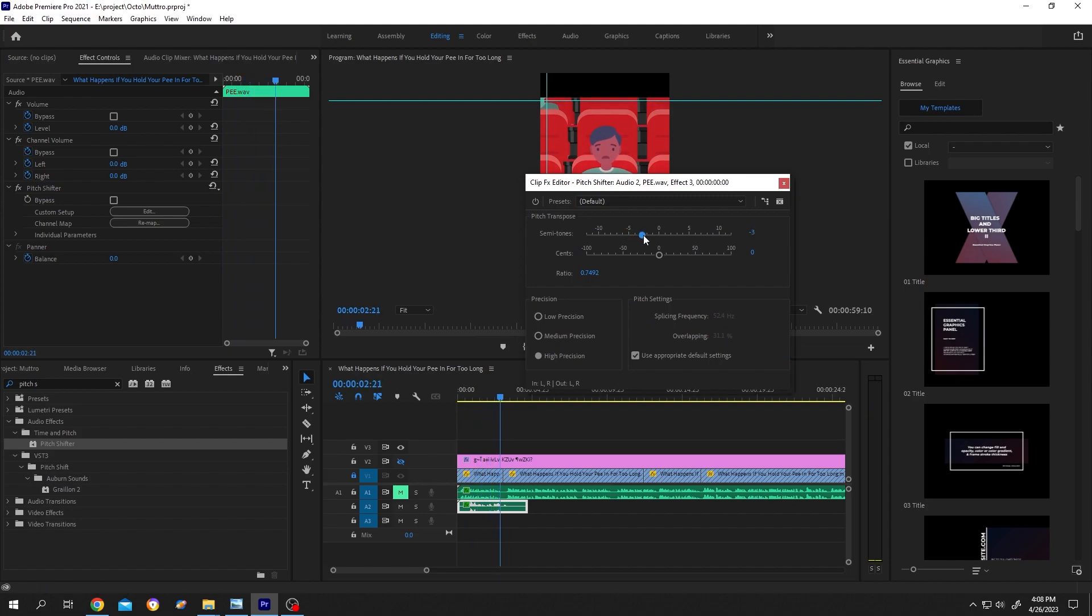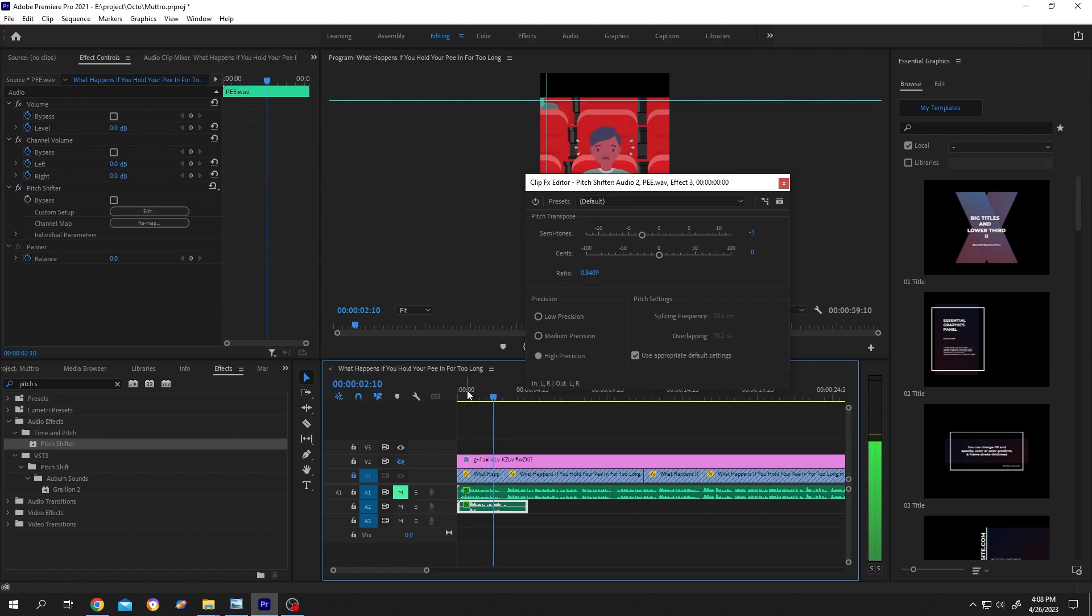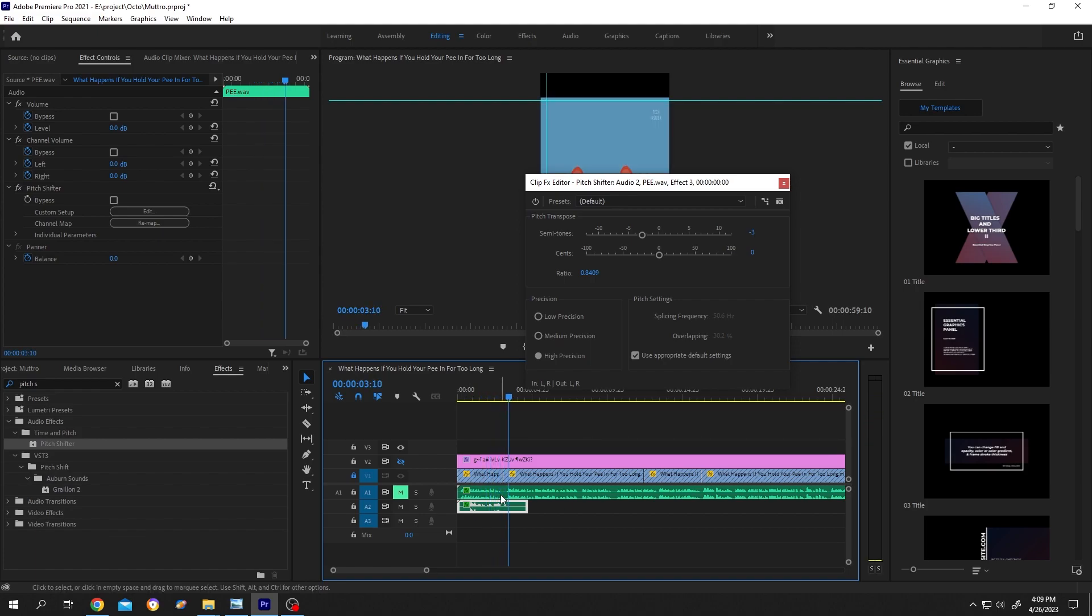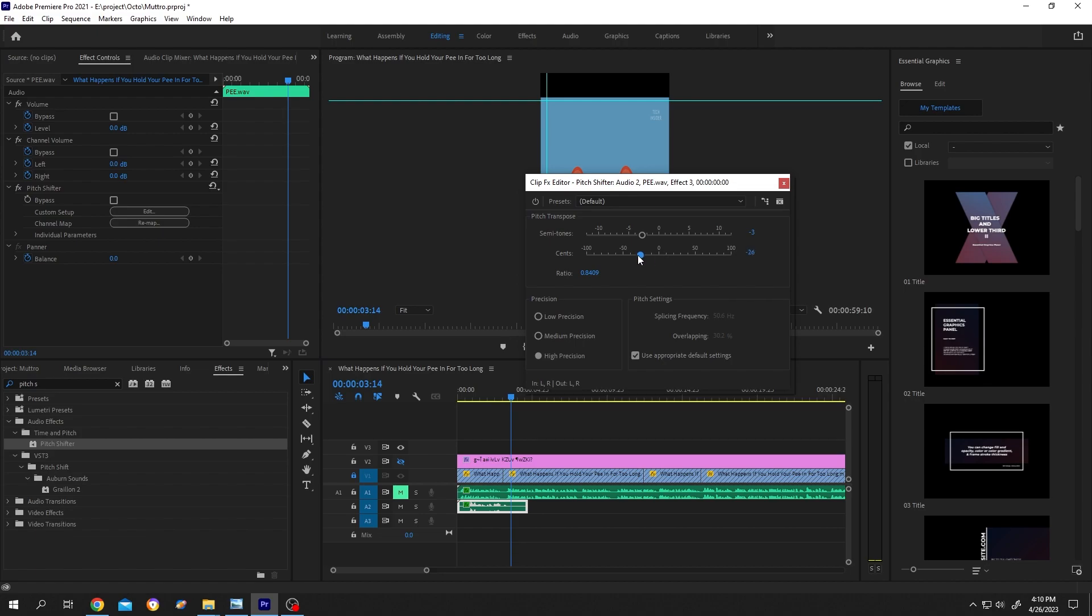Let's move it to like minus 5. How long do you think we can hold our pee? Let's change to like minus 3. How long do you think we can hold our pee? So we are almost there.